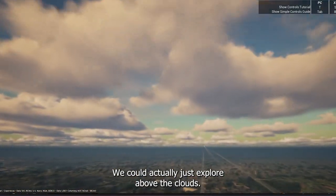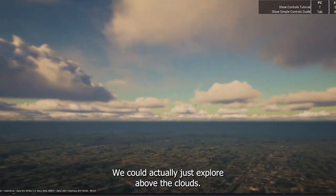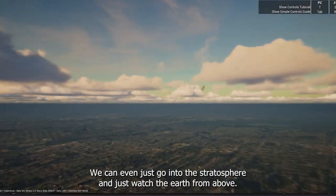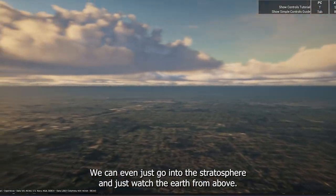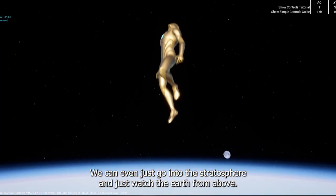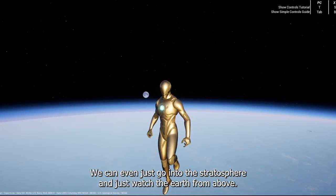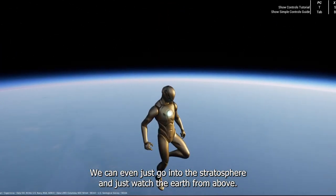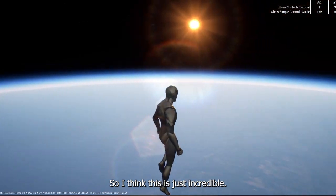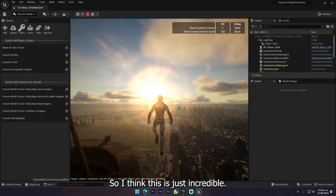We could actually just explore above the clouds. We can even just go into the stratosphere and watch the Earth from above. So I think this is just incredible.